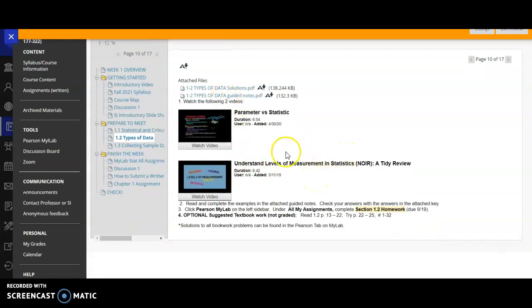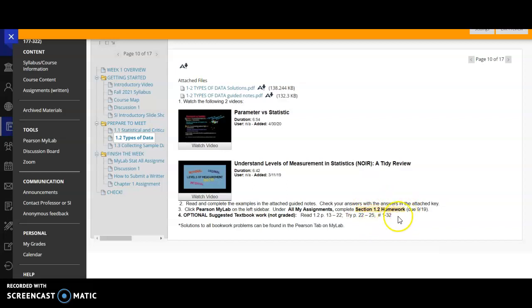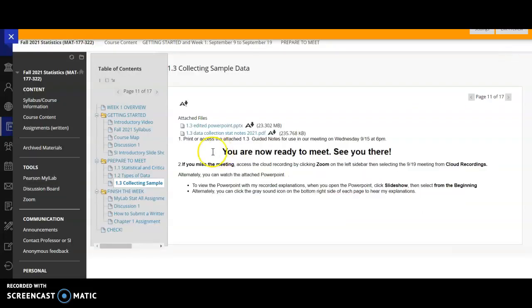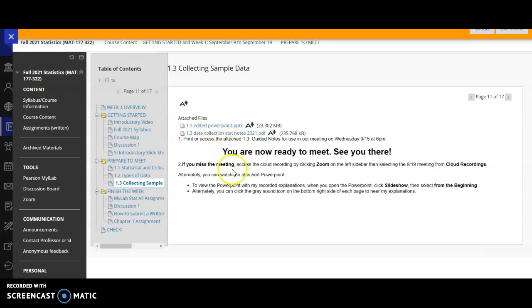And then the same, there are two videos and some guided notes for section 1-2. This is a little bit shorter. And then you can get started on the 1-2 homework, though it's not due until the 19th. But you must do the guided notes before our meeting so we can be prepared. And then finally, please print or access the 1.3 data collection PDF notes so that you're prepared for our meeting. You don't have to do the PowerPoint, though I did put it there in case you're a person that's going to miss the meeting, so that you have them for reference.